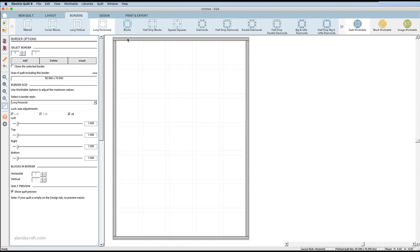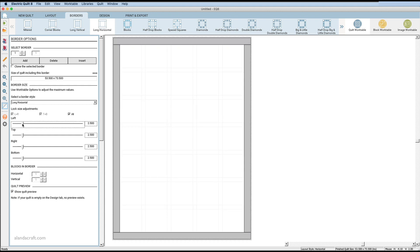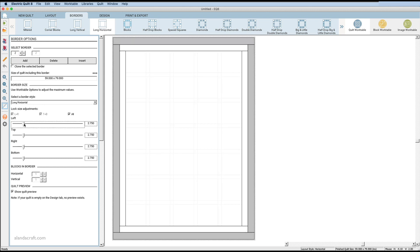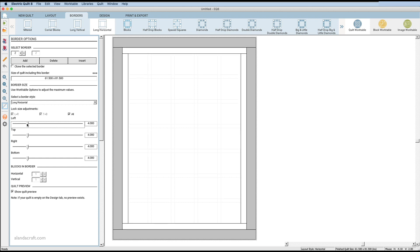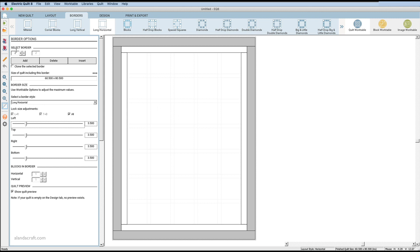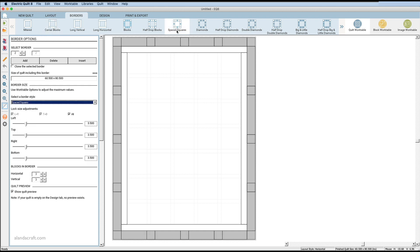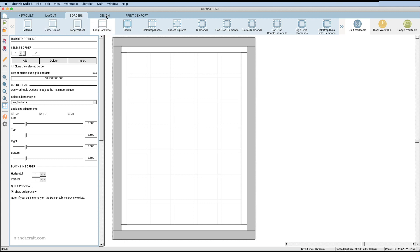Now let's come over to Borders. At the moment we've only got one border — I can see it highlighted when I click on it and change its width by dragging, so I'll go with 2.5. Then I'll add another border, select it, and drag to change its size. You also have a drop-down for border style — at the moment it's long horizontal, but you can choose corner blocks, space squares, long vertical, and so on. I'll stick with long horizontal.